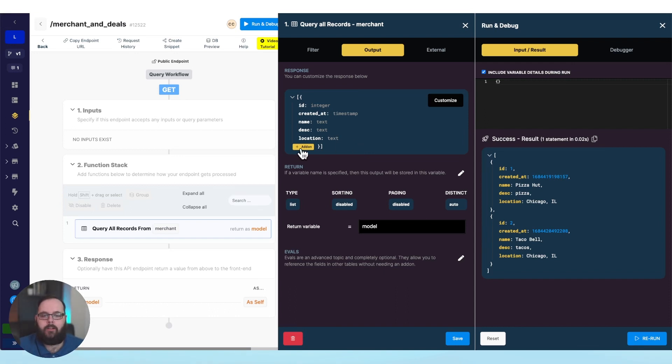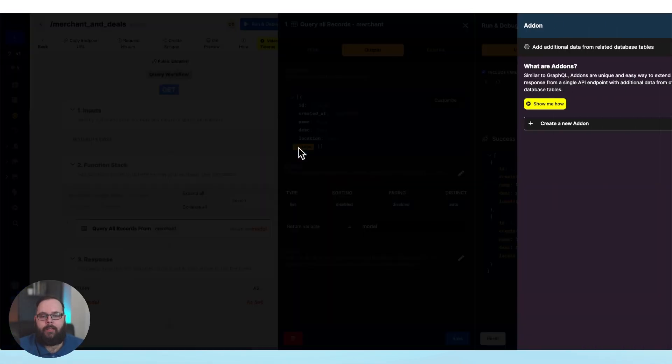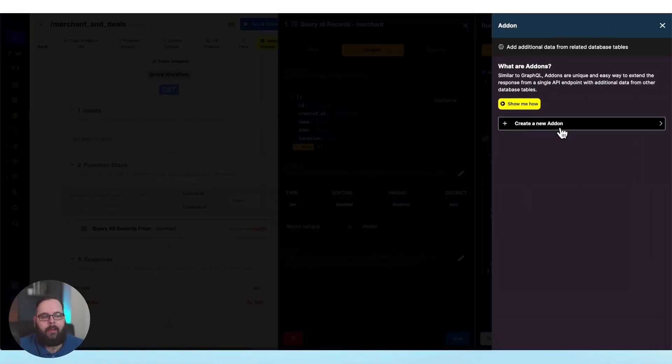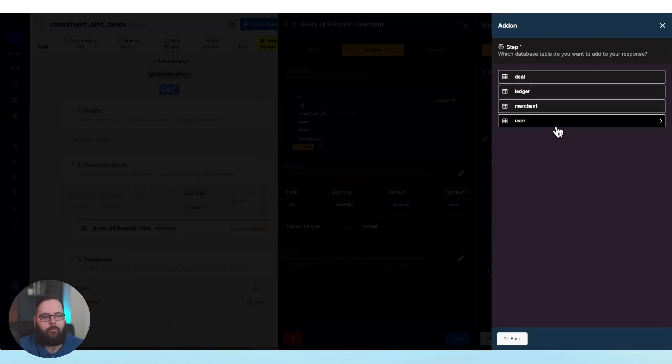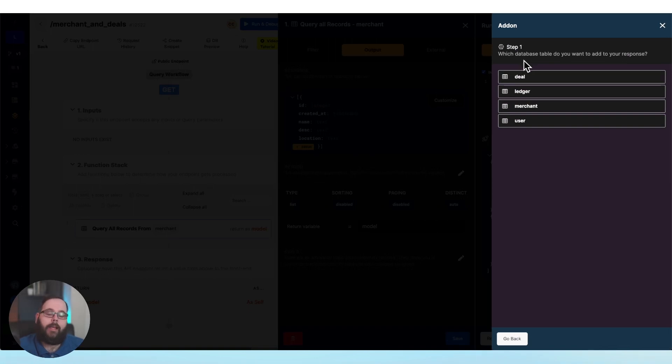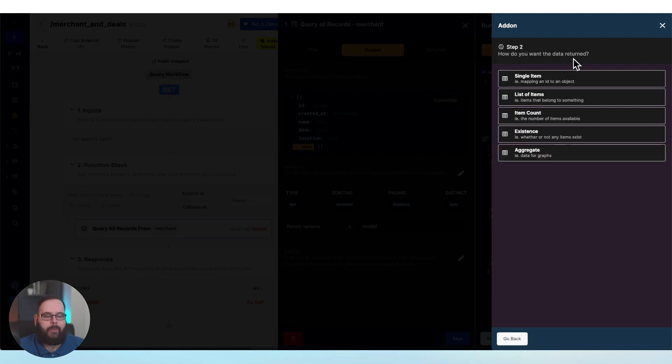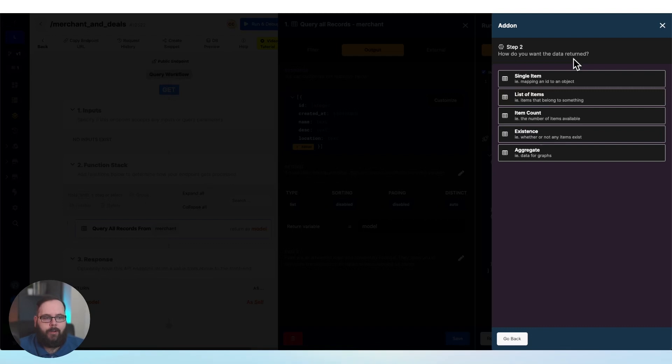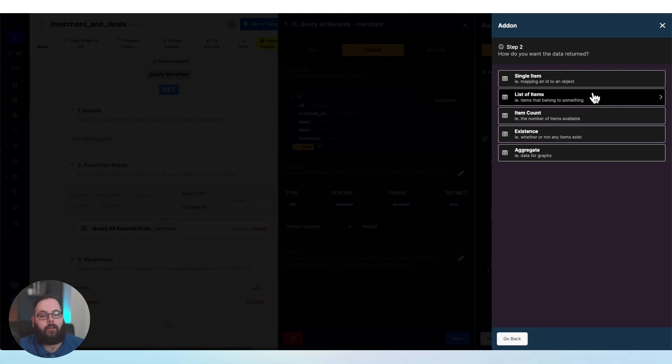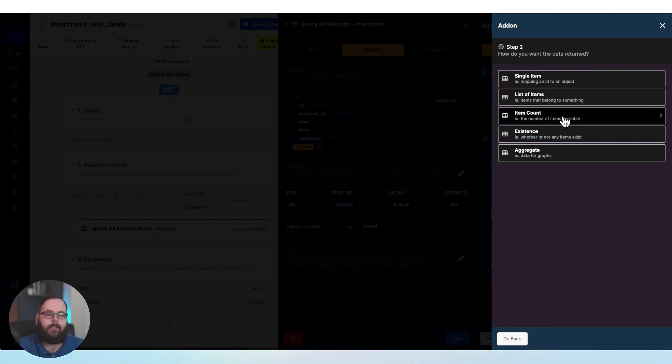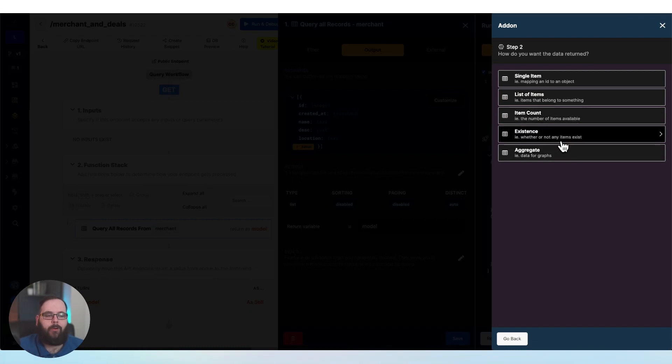The add-ons feature in Xano allows you to take one query and enhance it with relational data from other tables. So I'm going to click this plus button here to create an add-on. We're asked which database table do we want to add to this response. I want to add my deals table because I want the deals for each merchant. We have a few options for how we want the data returned. For example, a single item or a list of items, maybe even an item count, and then some more advanced options down here.